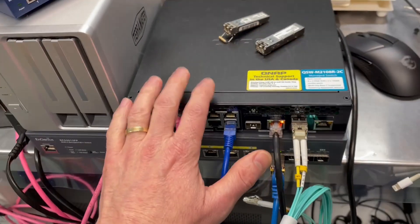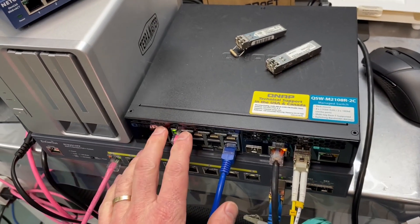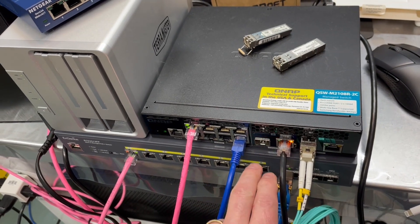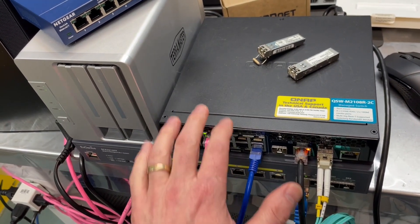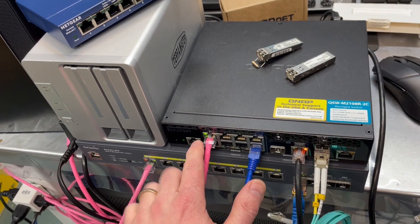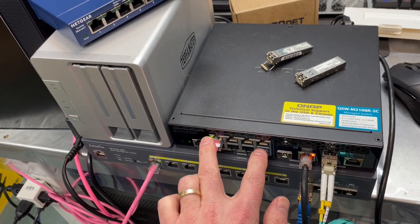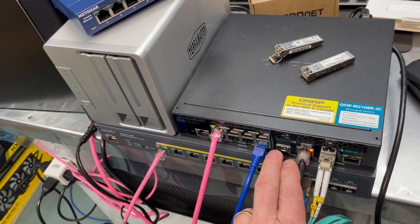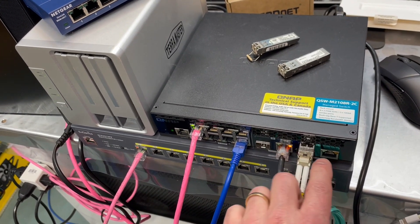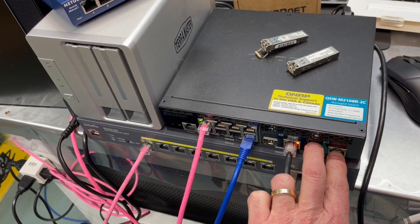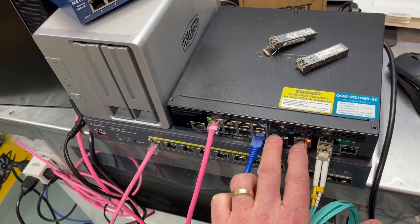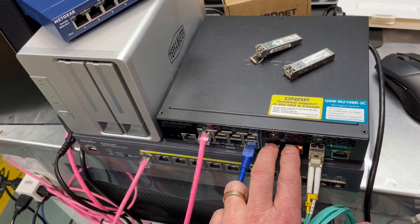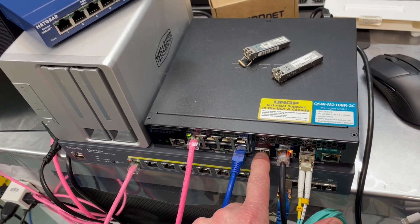And your switches come in all kinds of configurations. Some of them can be all SFP modules. Some can have combinations like this one here from QNAP. This one has a series of eight 2.5 gigabit ports over here. But we have two ports here and two ports here. Each of these pair are shared with each other. So I can either use one or the other. I can't use both of these at the same time.